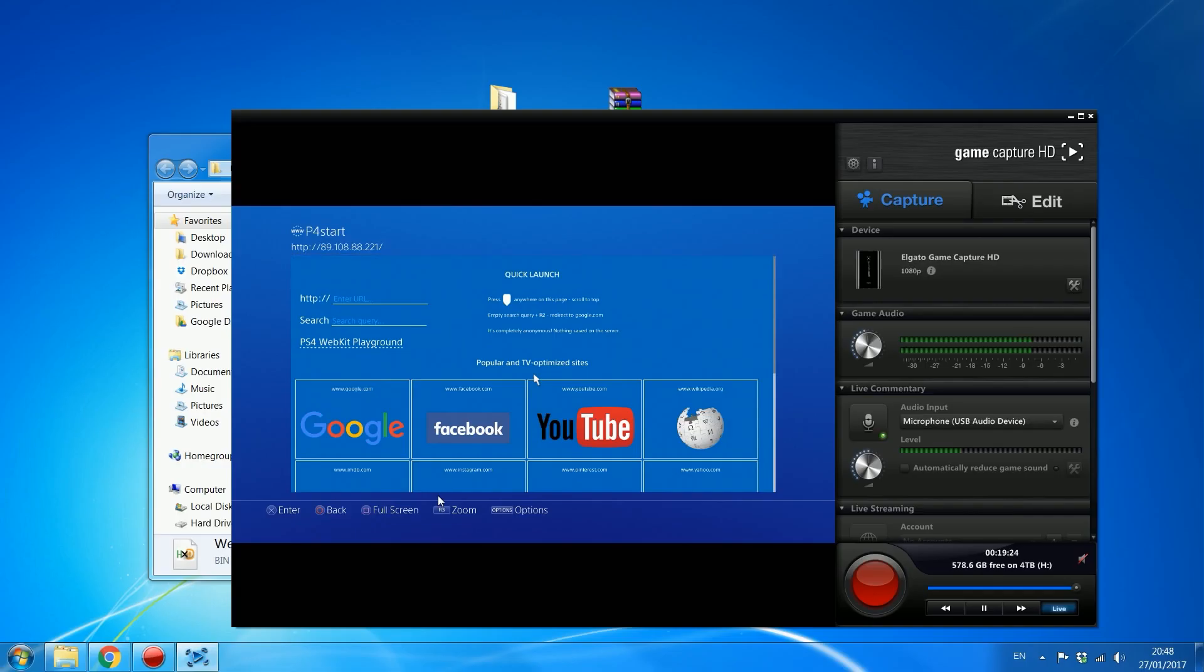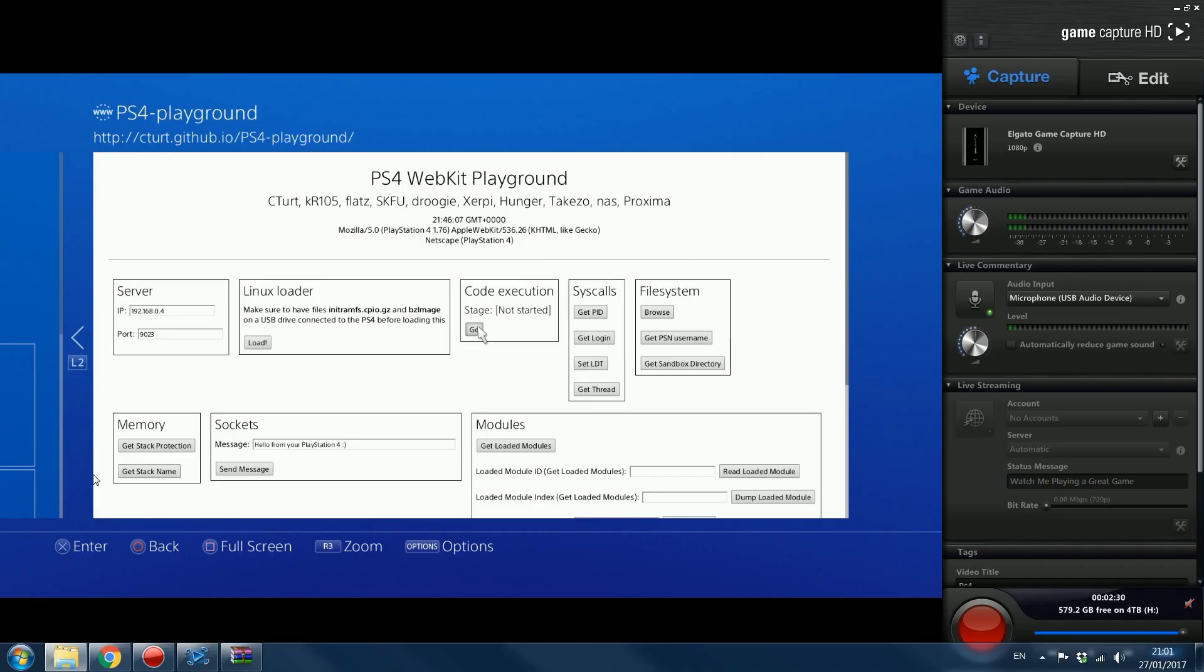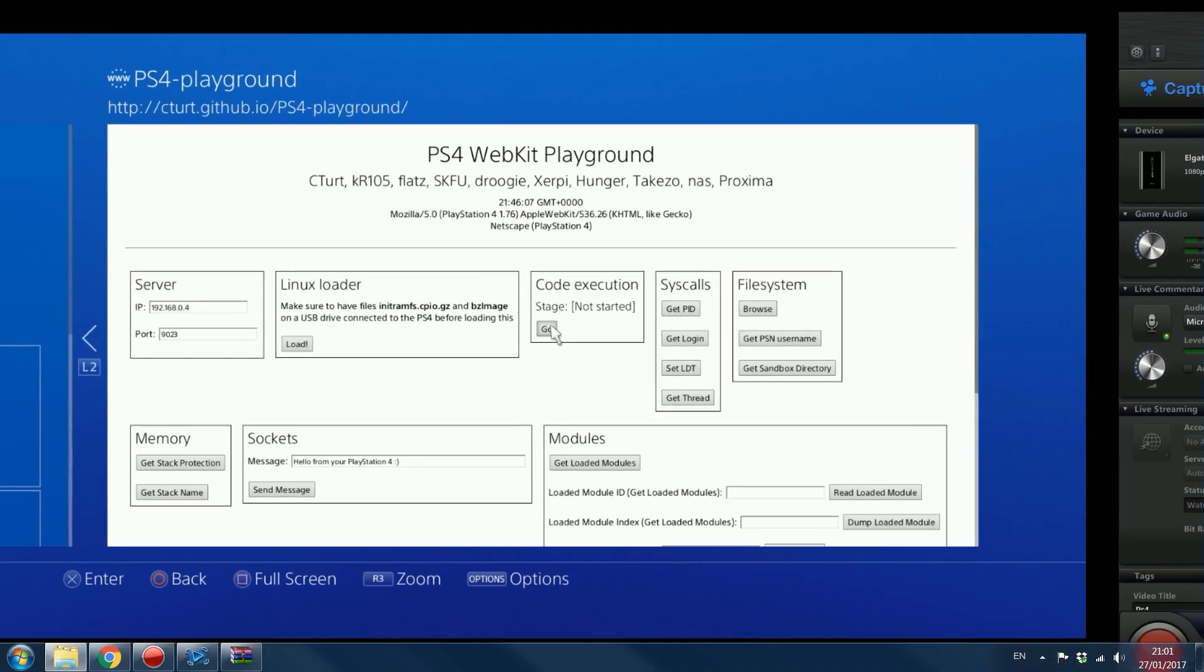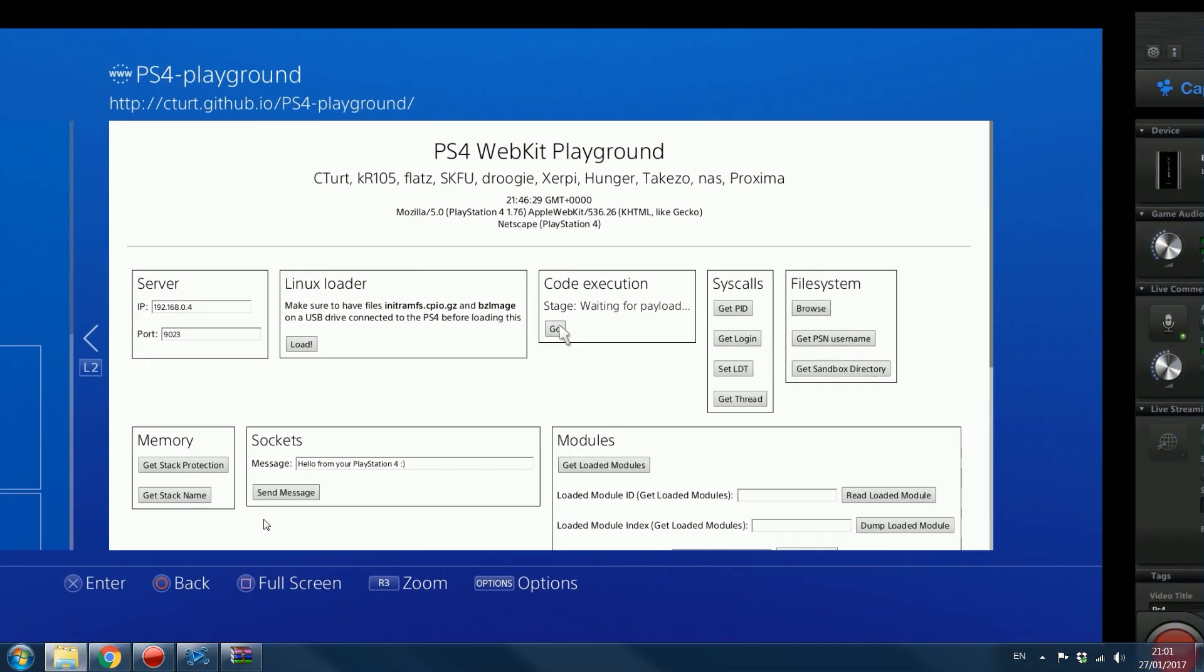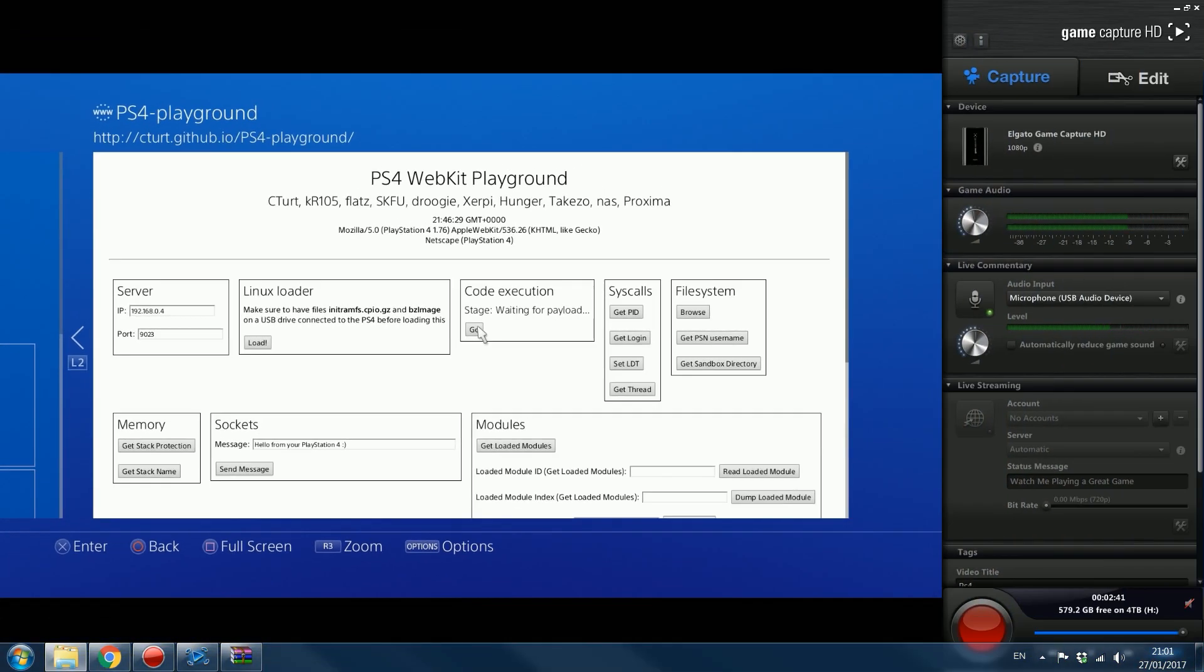Of course, that's going to make using this mouse incredibly difficult. But there we go. PS4 WebKit Playground. So once you get onto this screen right here, what you want to do is go to code execution and press X on go. And then you want to wait for it to say waiting for payload.